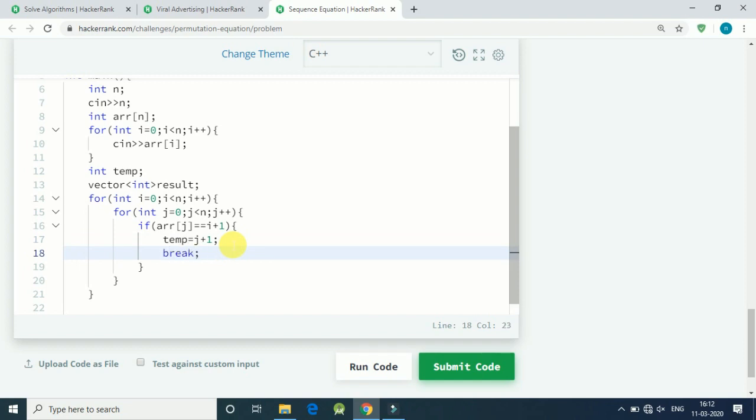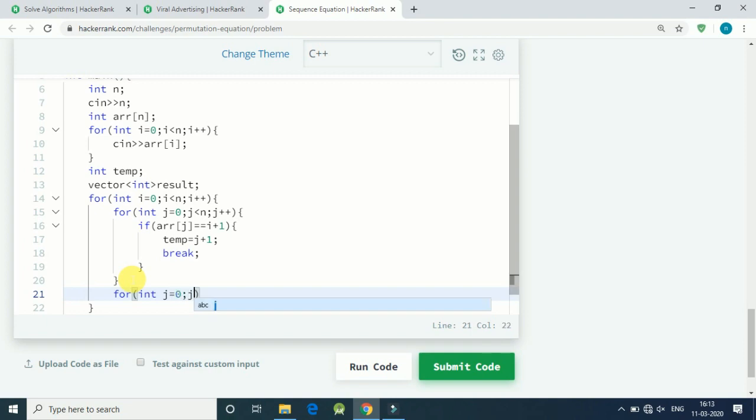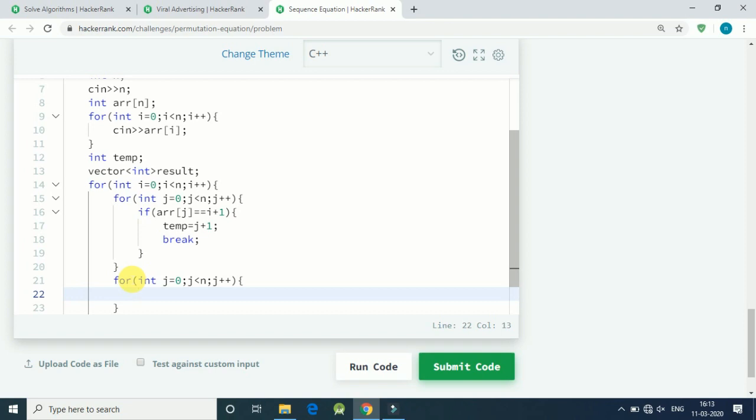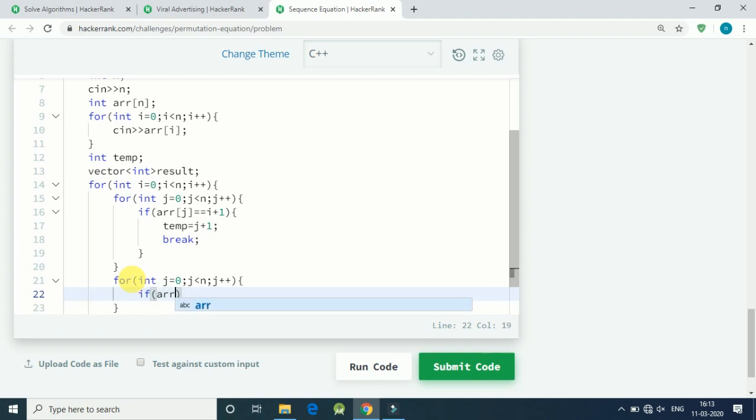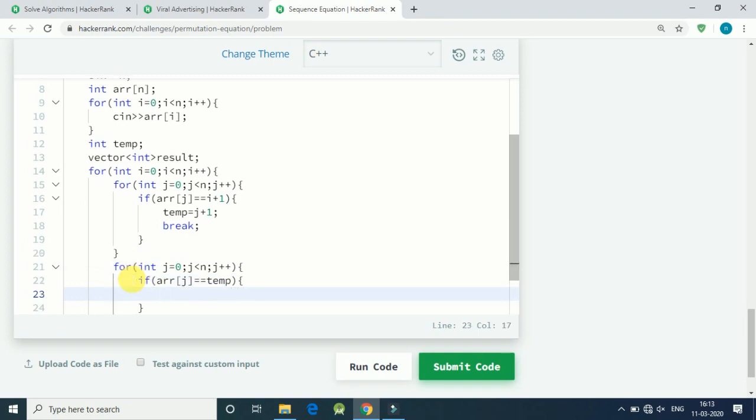Again another for loop: int j equals 0, j is less than n, j plus plus. Again we check if our jth element is equal to our temp variable value.